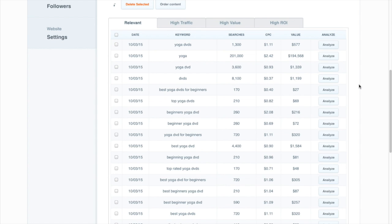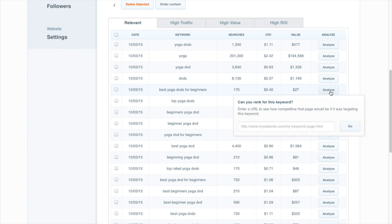Once you've chosen a keyword that's interesting, you just click Analyze and paste in the URL of a representative page on your website. If you're looking for a new keyword to target with a new blog post, you'll paste in a blog post URL. If it's a new keyword to target with your homepage, you'll paste in your homepage.